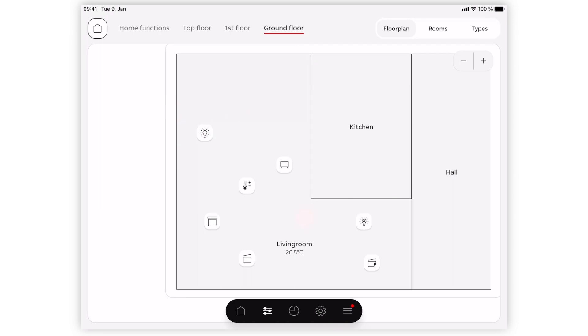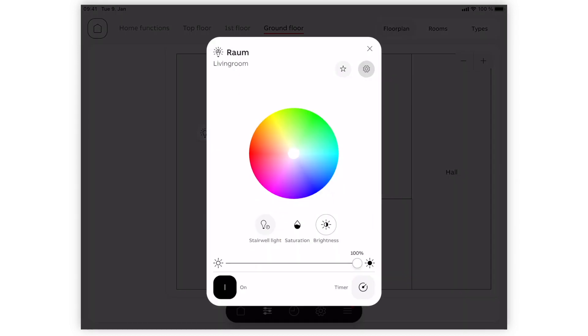To control the dimmable light, click and hold on the icon until the pop-up menu comes up. Swipe left or right to adjust the light intensity, which is displayed by the percentage.